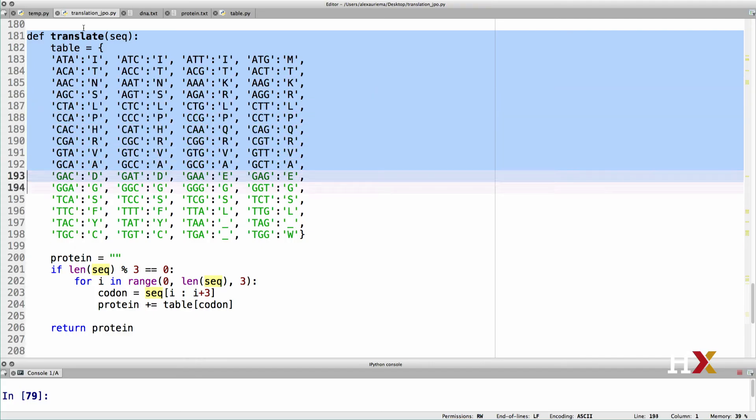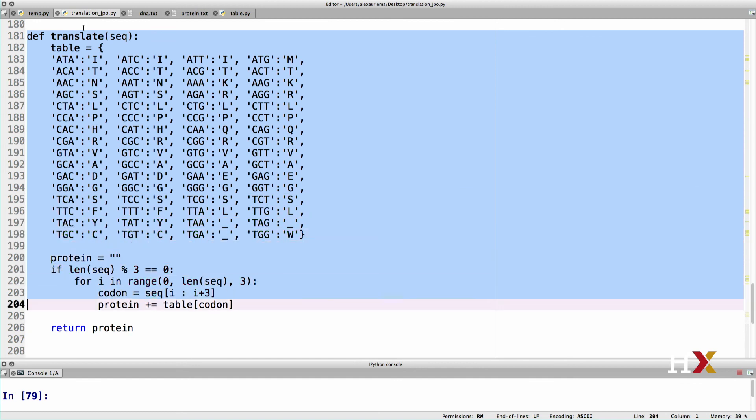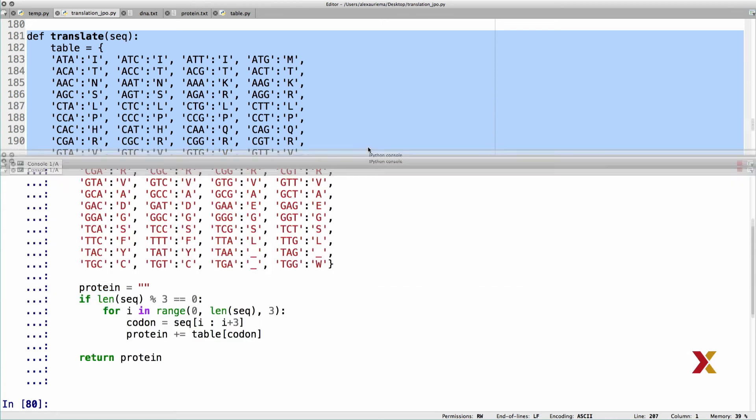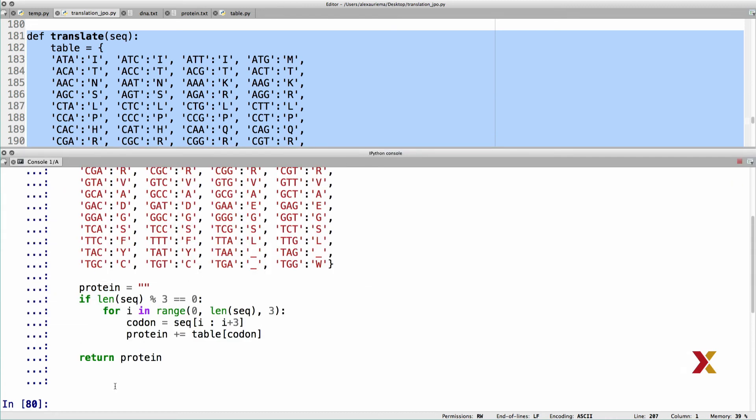Let's then try running the definition of the function. And in this case, we're not getting any error messages, which is what we wanted. We can also try actually running the function. We've now defined it, but we haven't actually run it yet on any input data.